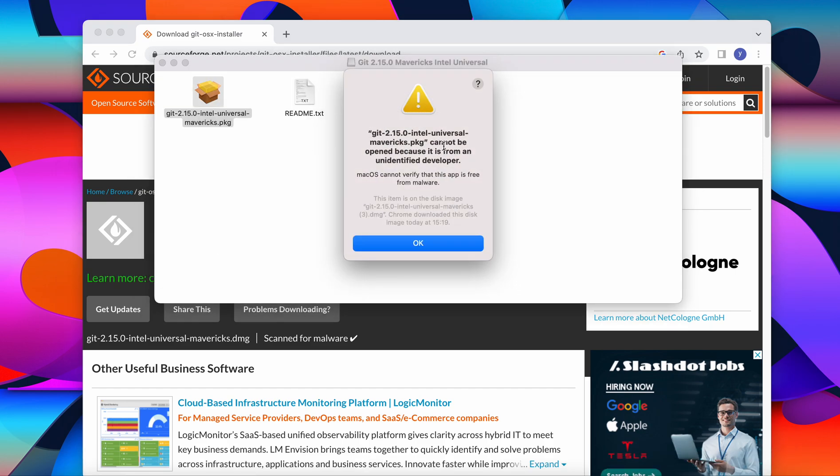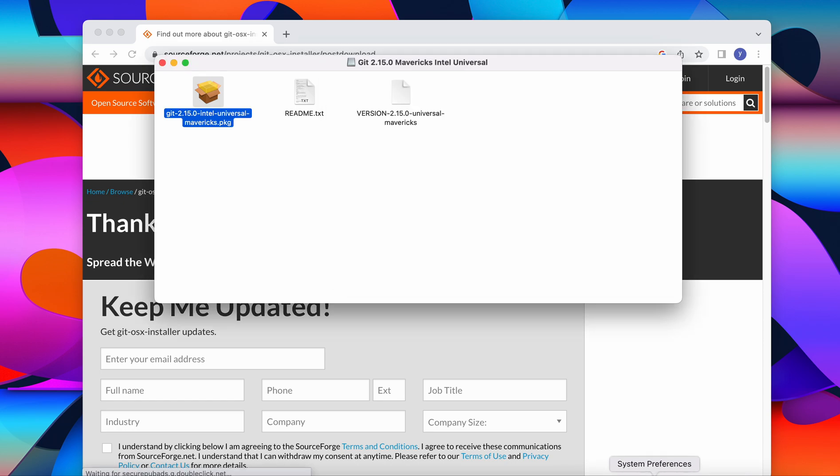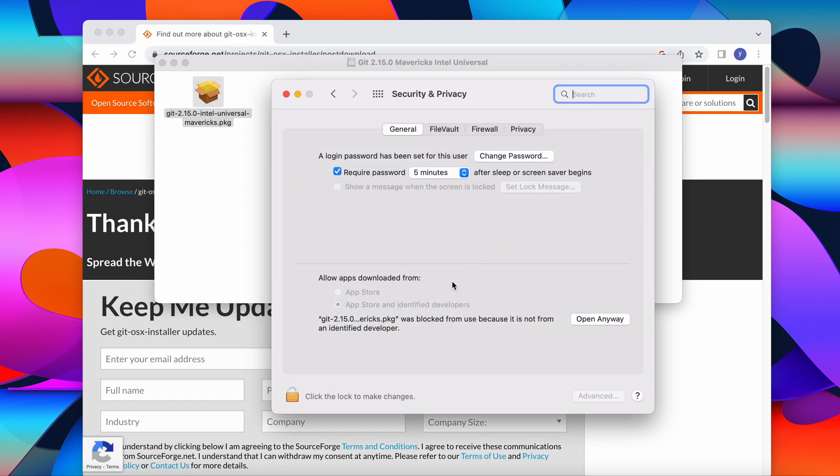If you see this message it says cannot be opened because it is from an unidentified developer, and most Mac users will see this message. So we say okay, we go to system preferences and we open security and privacy. And you can see the same message here: was blocked from use because it is not from an identified developer. We will open it anyways.